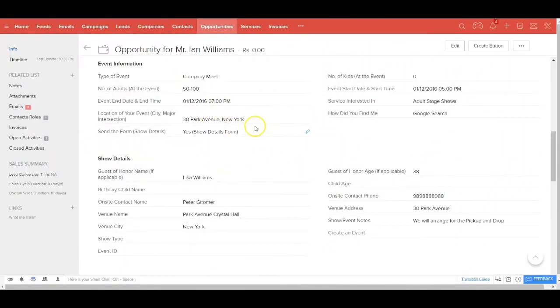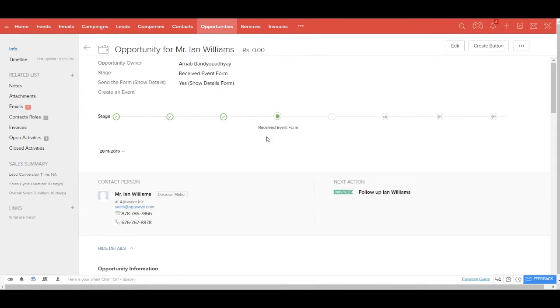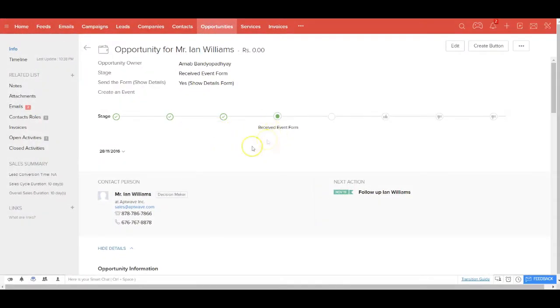All these details will instantly update the opportunity record and the opportunity stage will be changed to received event form. Once you find everything is in order, you can change the opportunity status to confirmed.